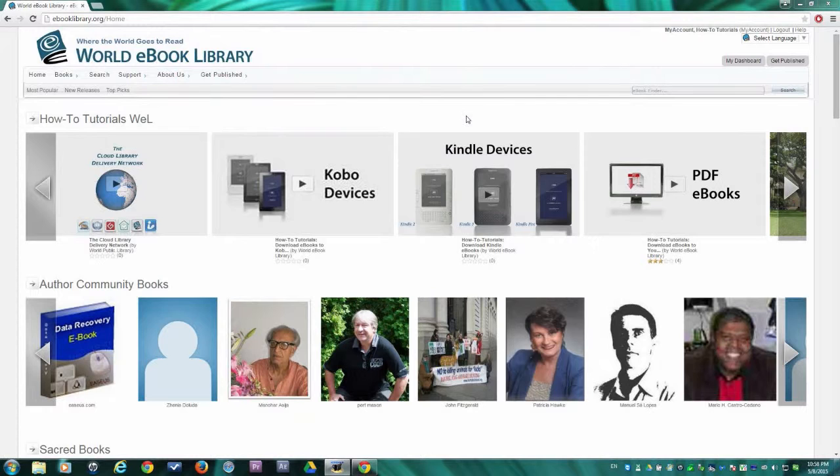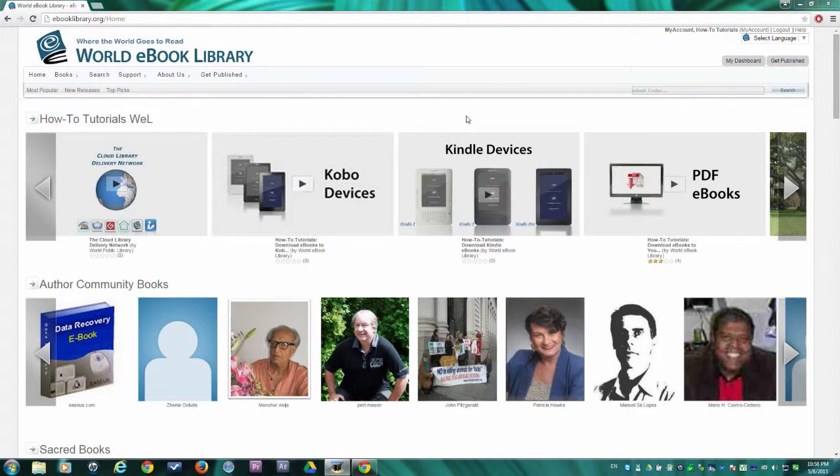After you log in, the homepage of the World eBook Library will load. Your homepage may look different than this one, but all of the information in our tutorial still applies.